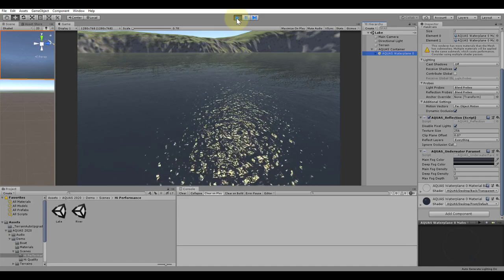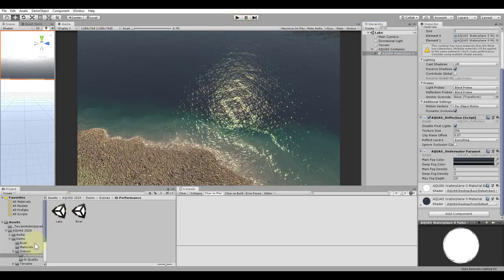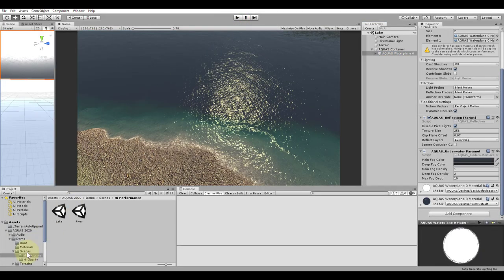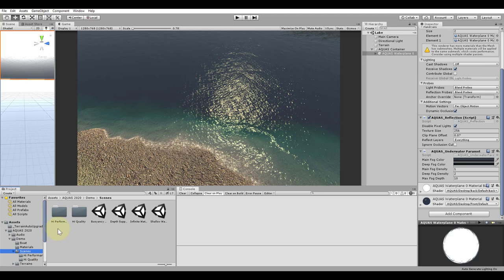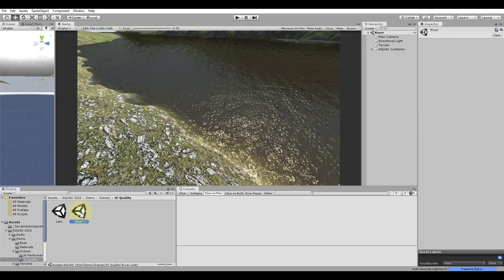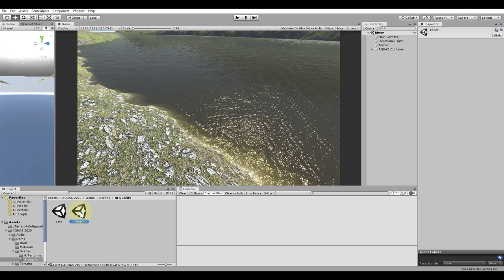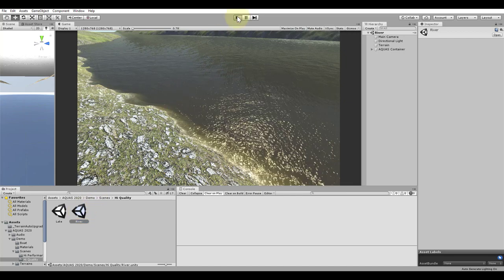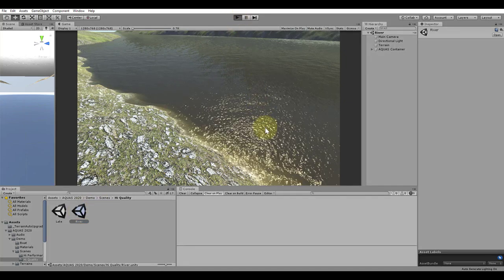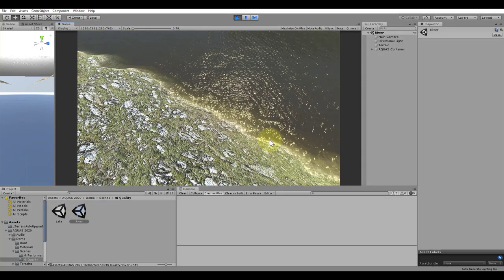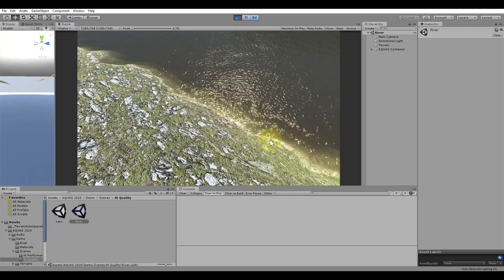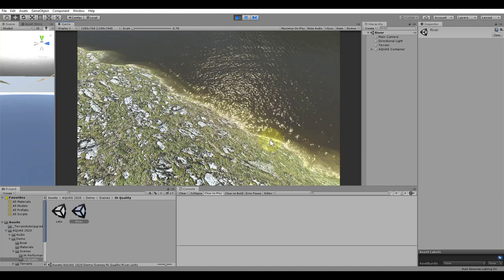Next, we're going to have a look at the river demo. For this, we're going to open up the river scene in the high quality folder, just so we can always get to see all the underwater effects in action. Let's hit play and explore the scene. We see the same shoreline waves as before.